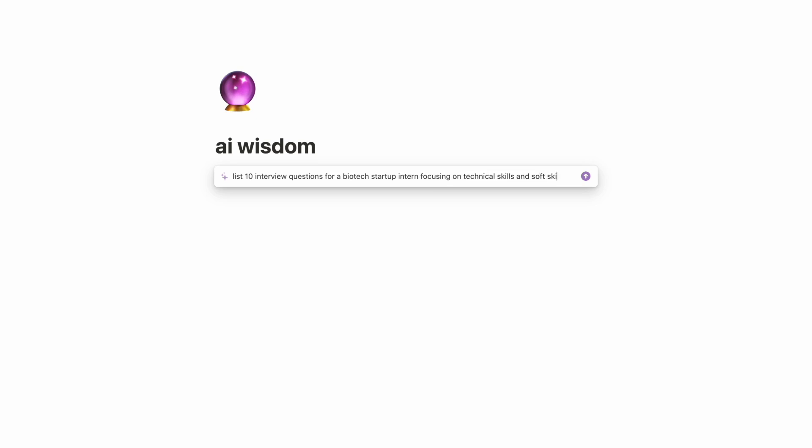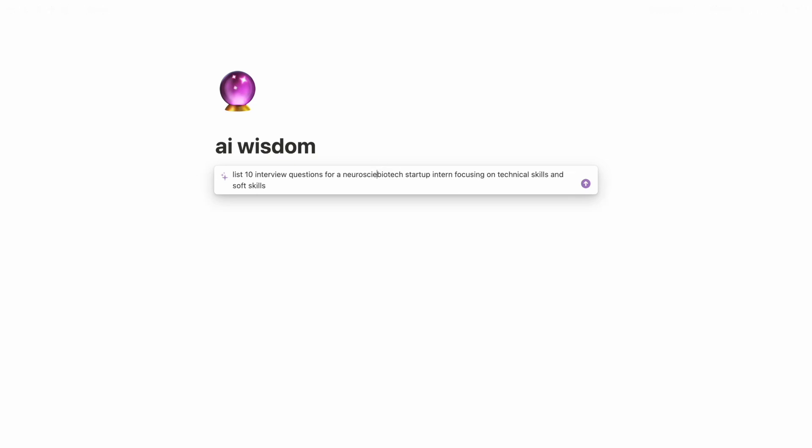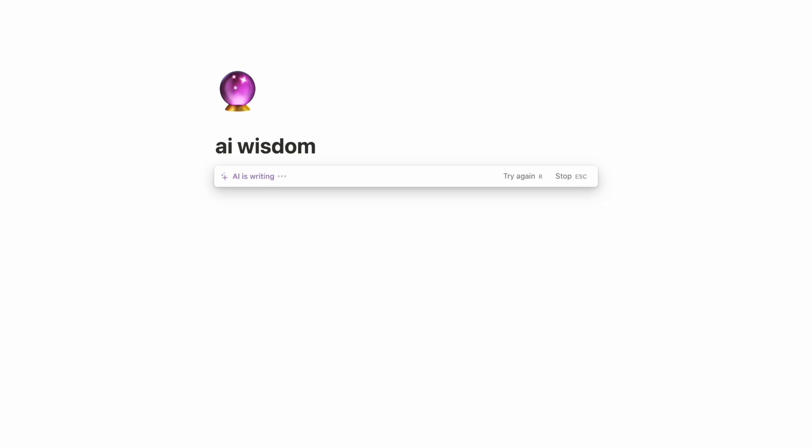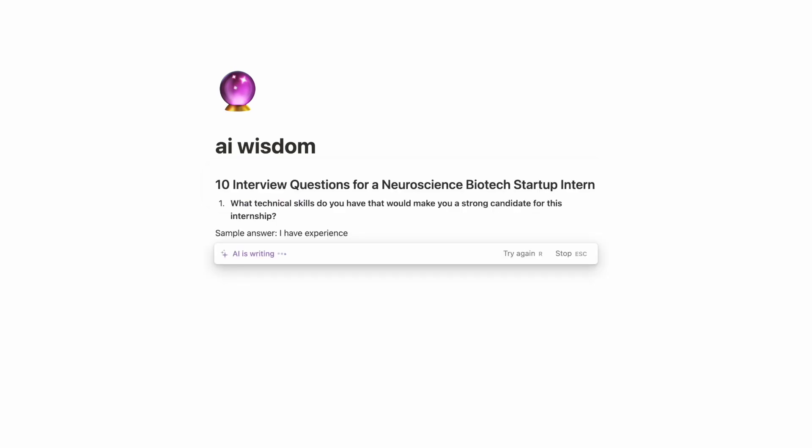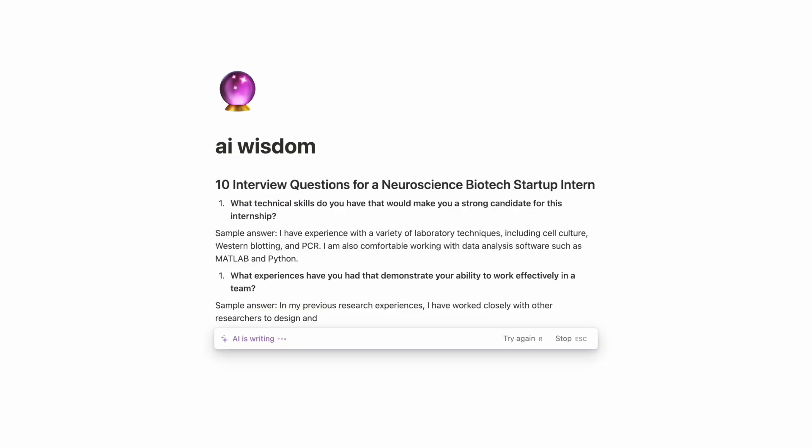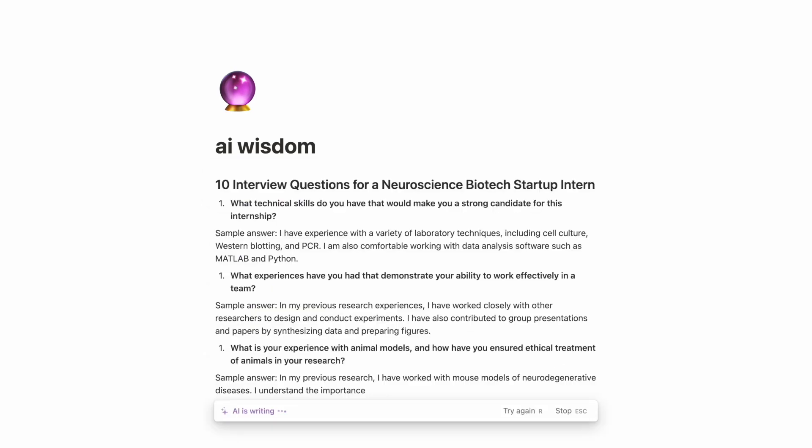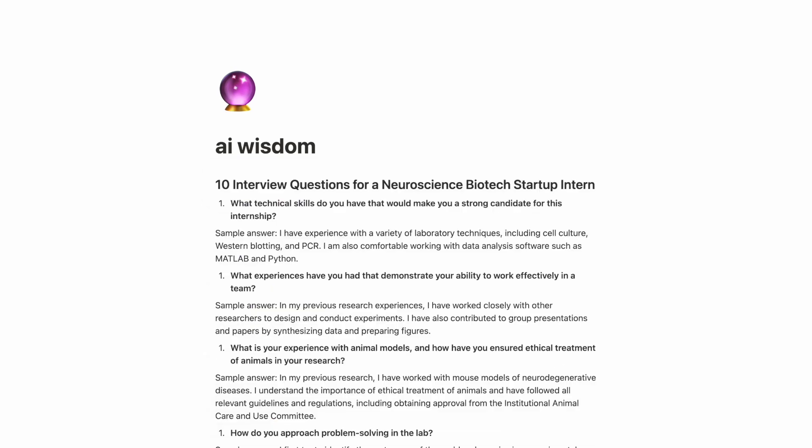This can save a lot of time when you prepare because it compiles a bunch of results from the internet to give you specific things you need. To practice for the interview, I first try to answer the questions on my own, and then I can also look at the sample answers and update my own answers.